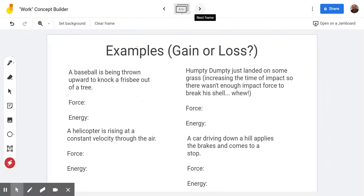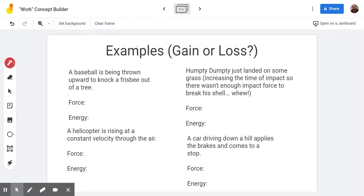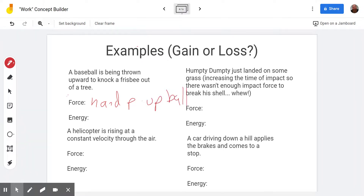In the second trophy, we use the same four examples, but now we're looking for whether the object gained or lost energy. It also has you recognize what force is present. The baseball is being thrown upward to knock the frisbee out of the tree, so we have the hand pushing up on the ball. That is going to increase the energy of the ball.